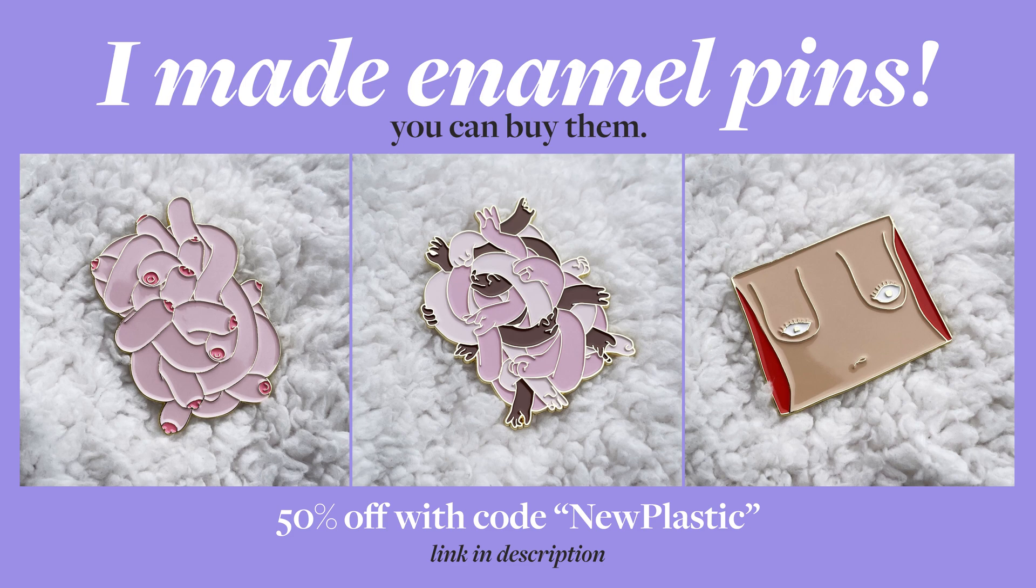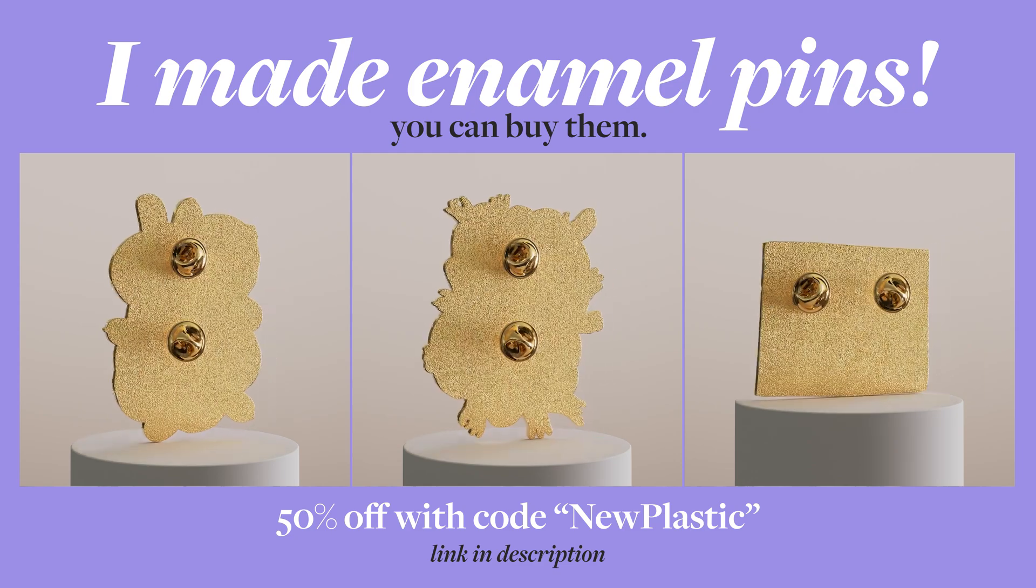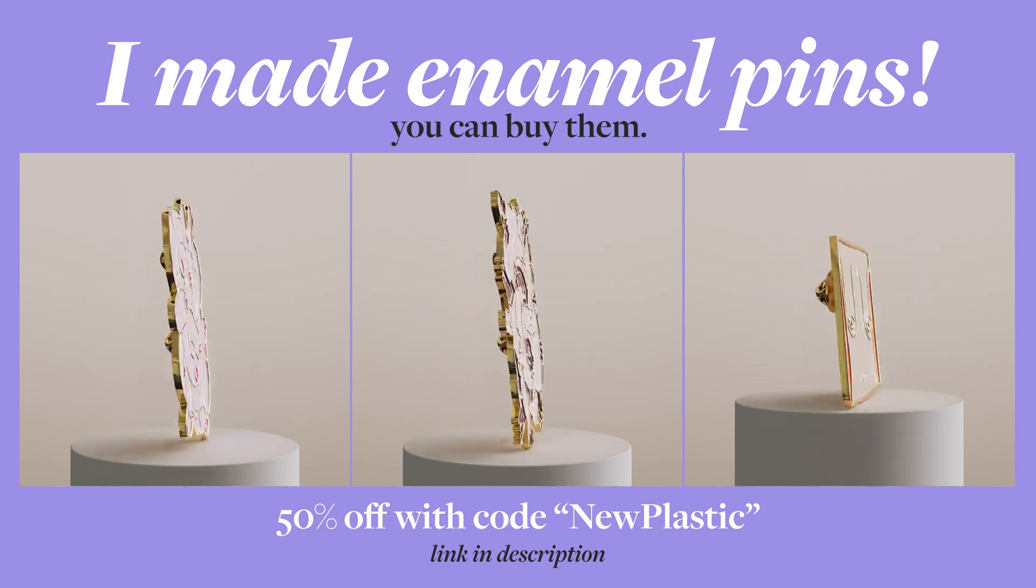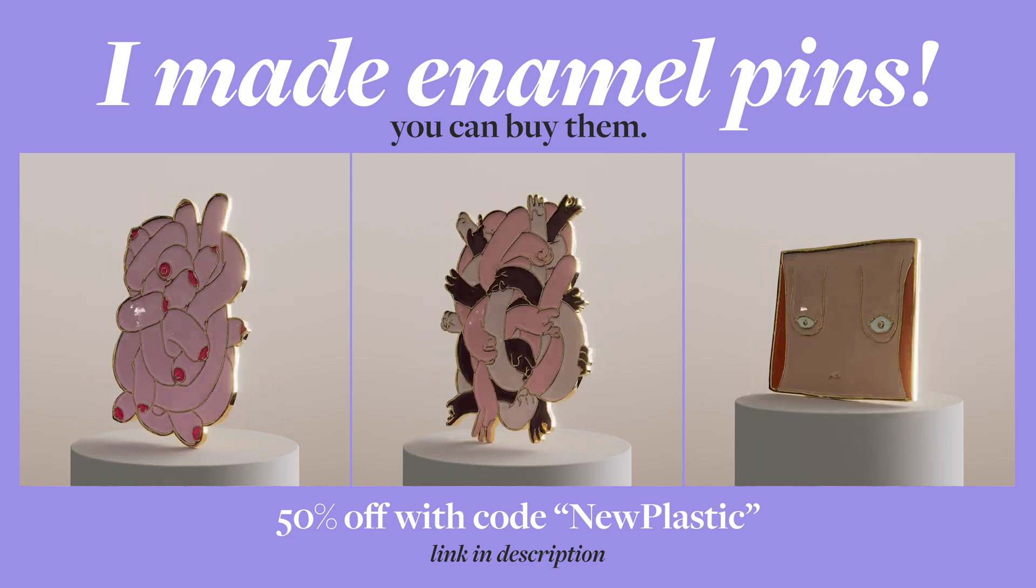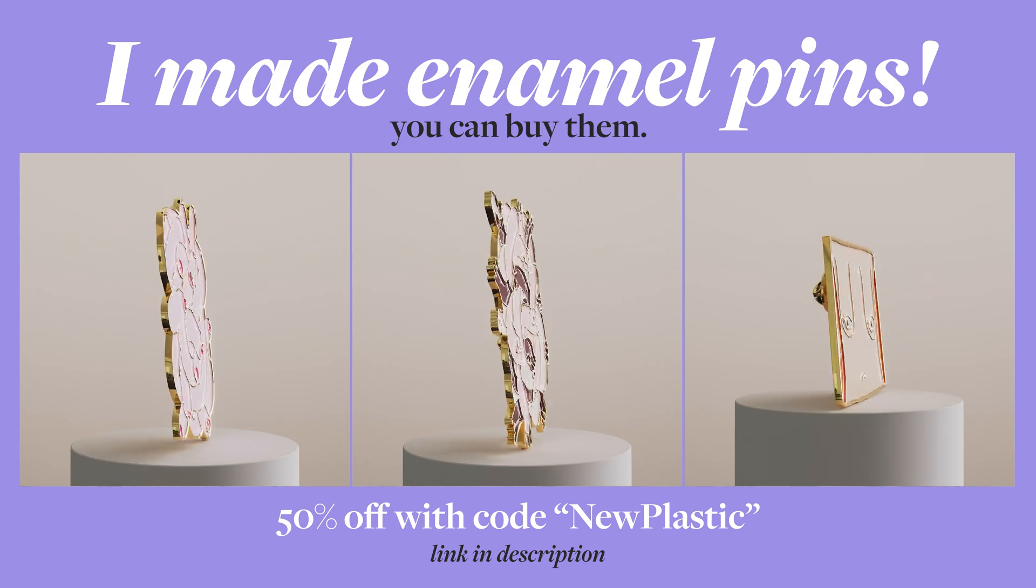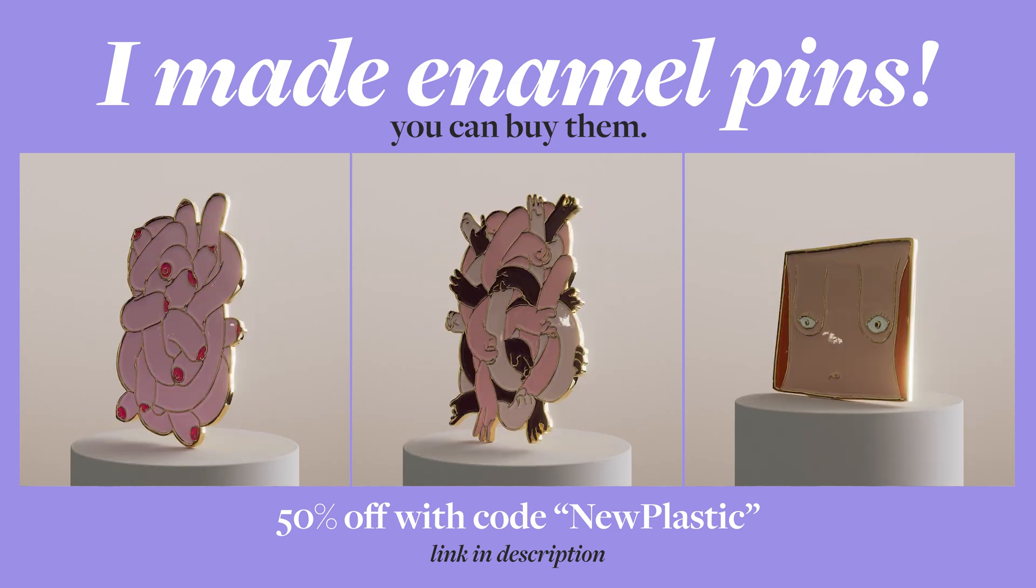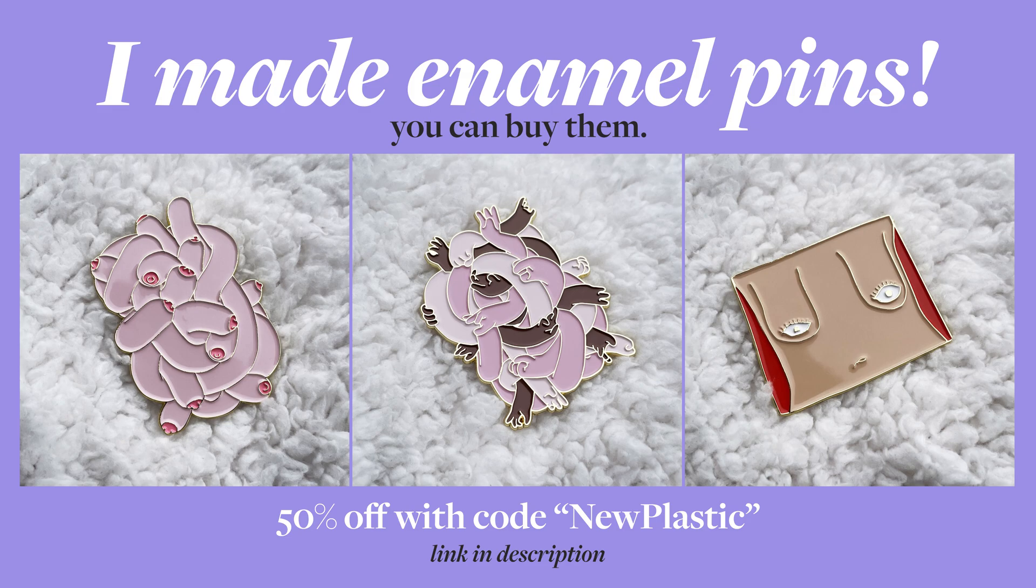Hey, before I start, I made a few actual real-life enamel pins. Some of you might know these designs from my Instagram, but now you can buy them in the form of a pin. They're huge and so sick, I love them. And if you order them now, you'll get a 50% discount if you use the code newplastic at checkout. Link in the description.